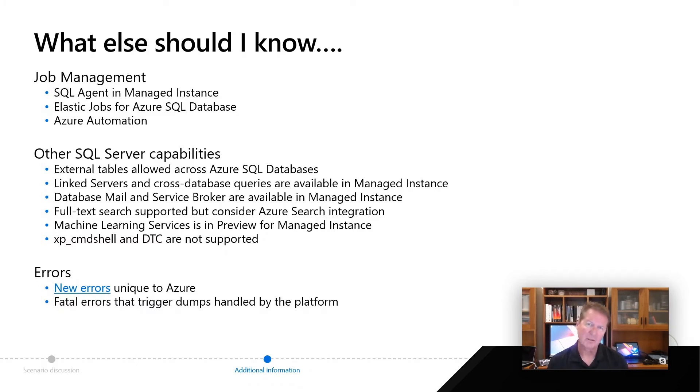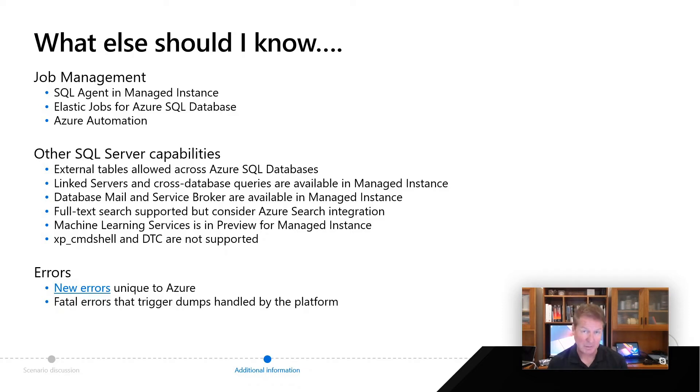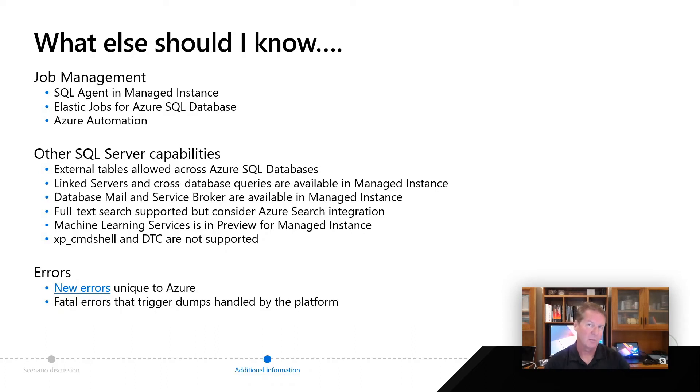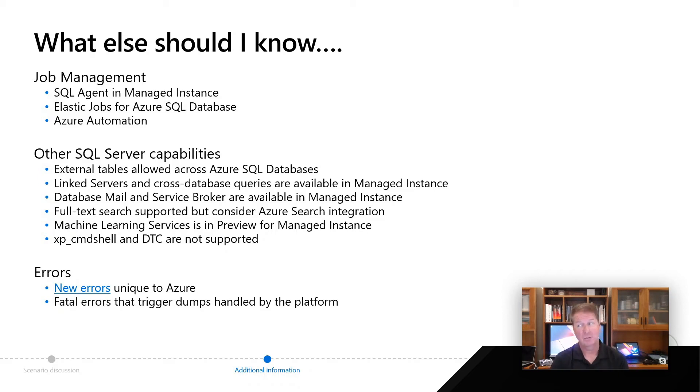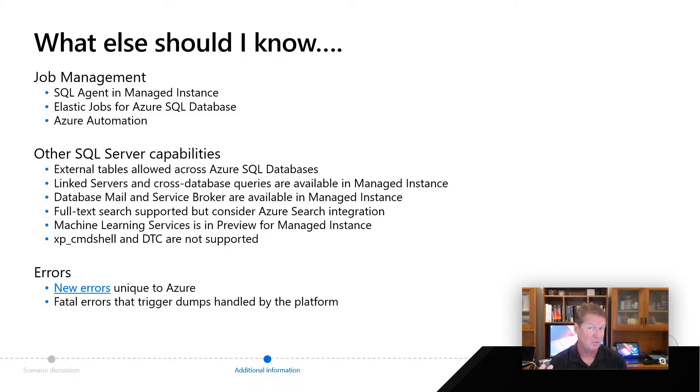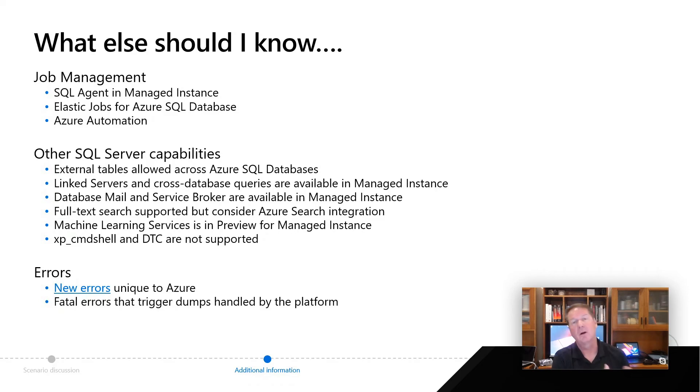Now, what about some of these other capabilities? I presented a lot recently over the last year and a half on Polybase. And technically, you can't do Polybase to the extent you can do in SQL 19 today, but you can do external tables across Azure SQL databases. So you literally could build an external table and map that to another Azure SQL database, in a way achieving kind of a cross-database query operation, because cross-database queries and linked servers are only supported with managed instance.